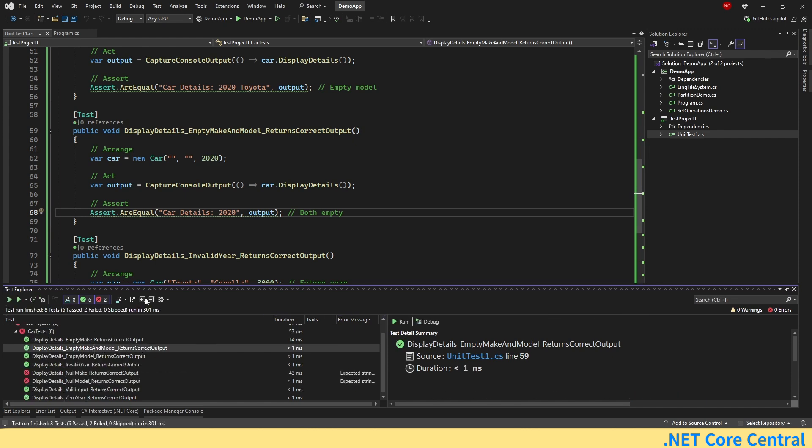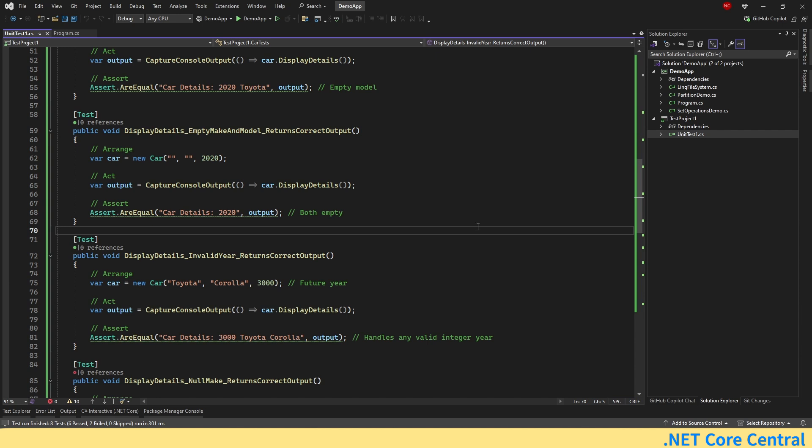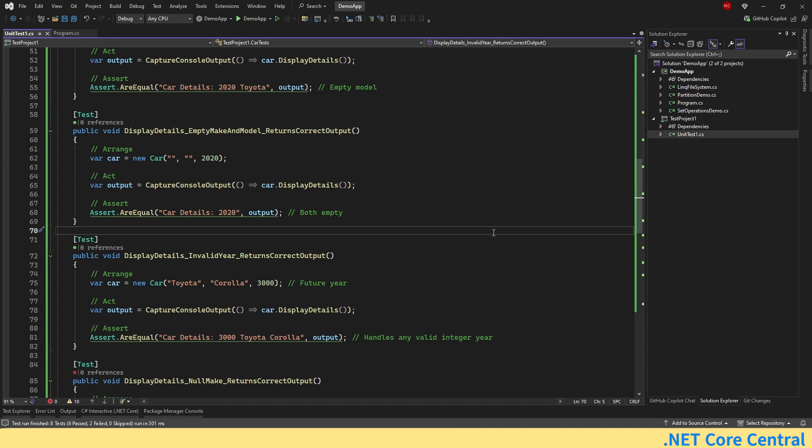So this goes to show you how powerful ChatGPT can be for C-sharp developers. It can help debug errors, optimize code, generate classes, and even write unit tests all in a few seconds. So that is all I wanted to cover for today's video. If you like this video, if you found this helpful, please like and subscribe to the channel if you are not already subscribed to it. And thanks so much for watching this video.